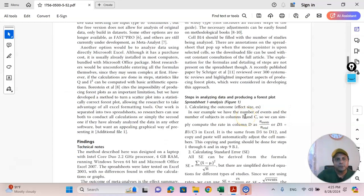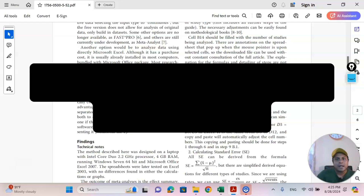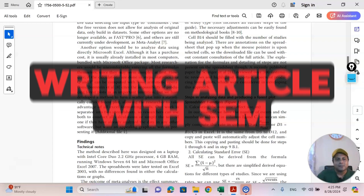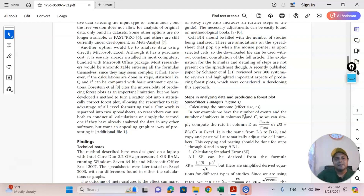I hope this video is useful for you. In the next tutorial, I will try to share a new strategy on how to write a structural equation modeling research article with a step-by-step guideline. So until then, bye-bye.